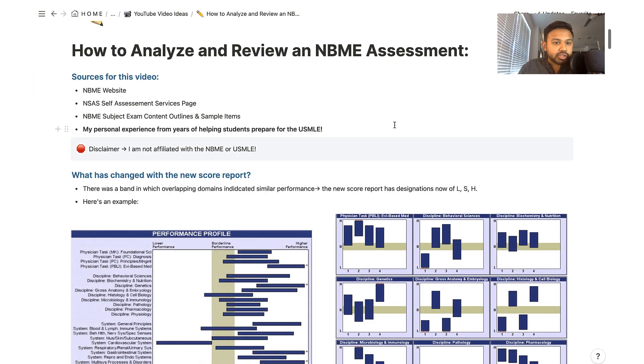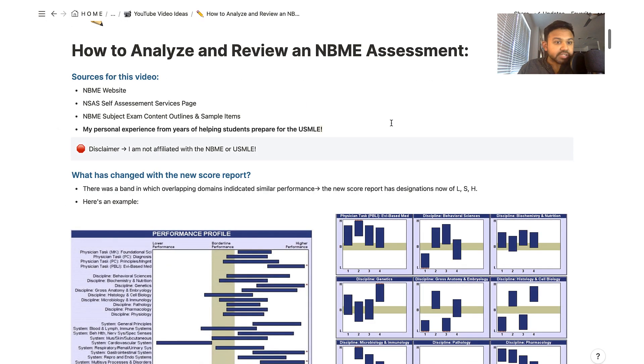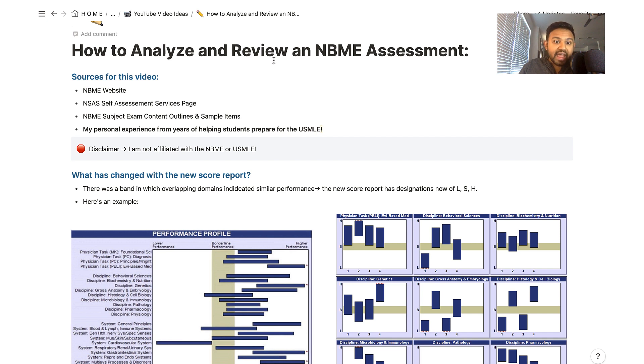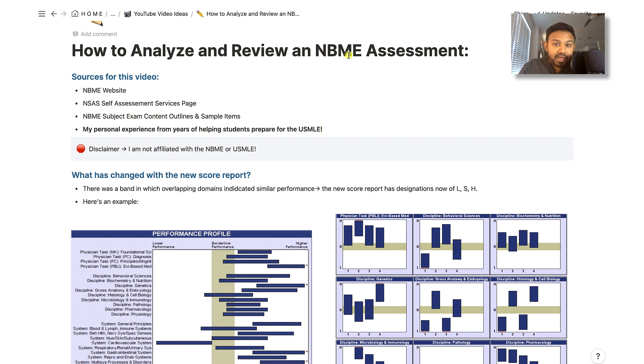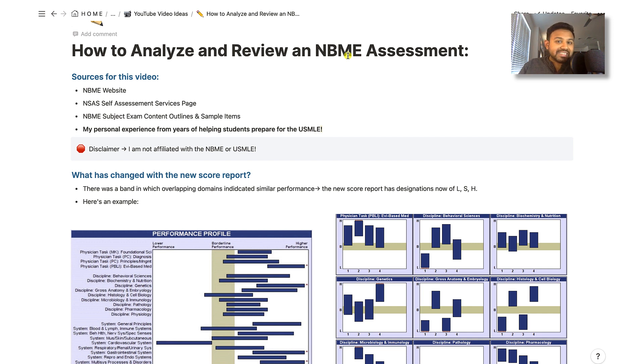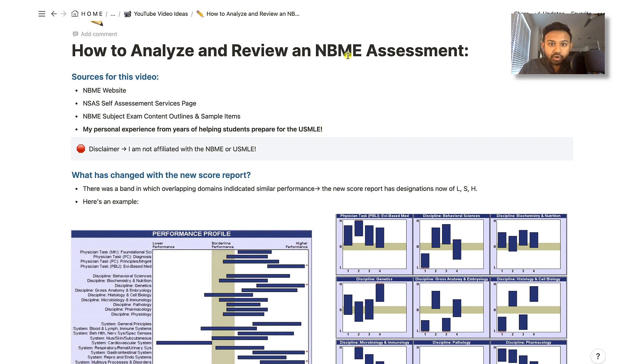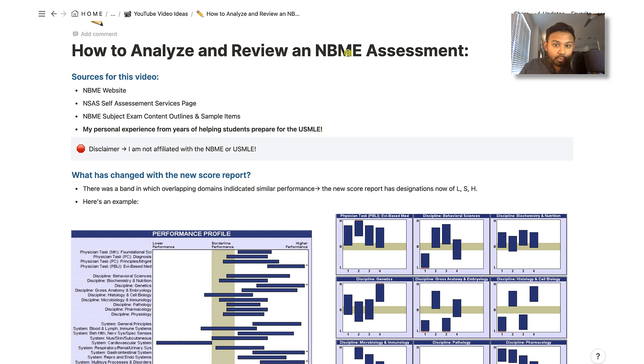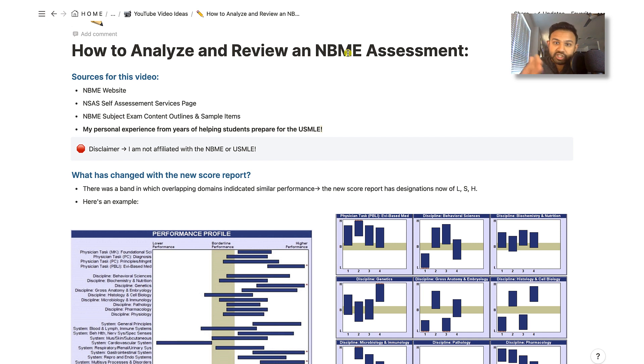I've broken this video down into two portions. The first portion, we're going to be talking about how to analyze your NBME score report. And then we will be talking about how to review your NBME in a systematic way. Now, NBMEs are also known as CBSSAs, the basic science self-assessments. For Step 2CK, the forms on the NBME website are known as Clinical Mastery Series Assessments, CMS forms. This review process, as well as the score report, is going to be applicable to whether or not you are using them for Step 1 or Step 2CK.